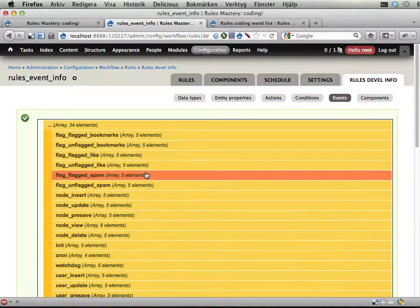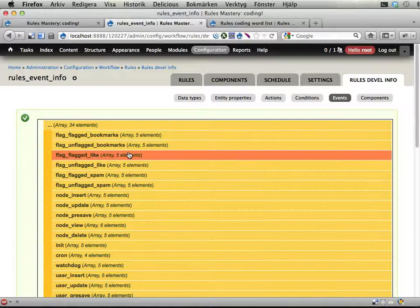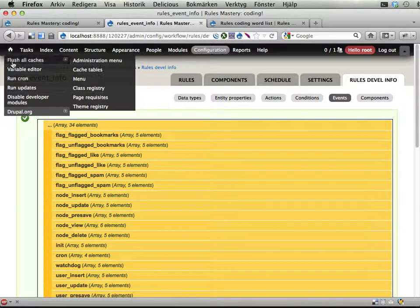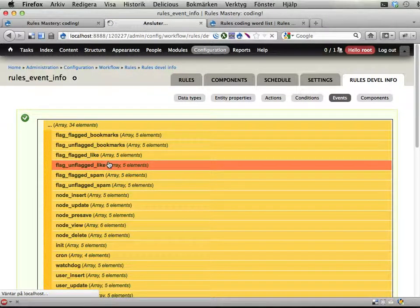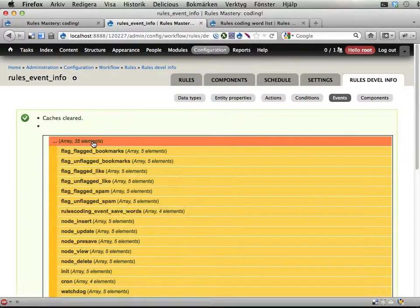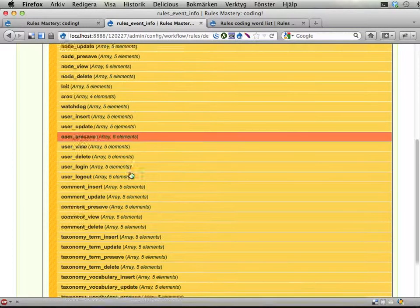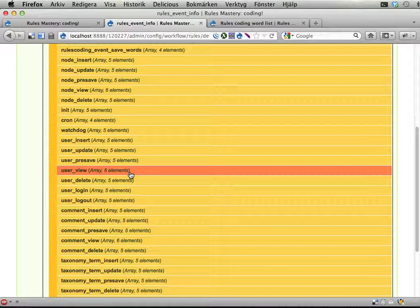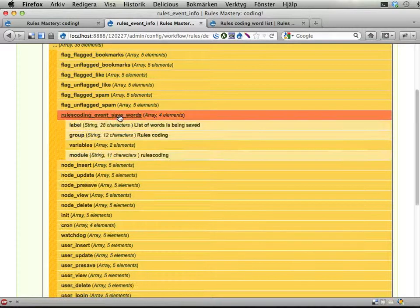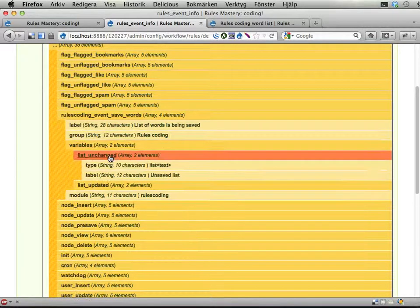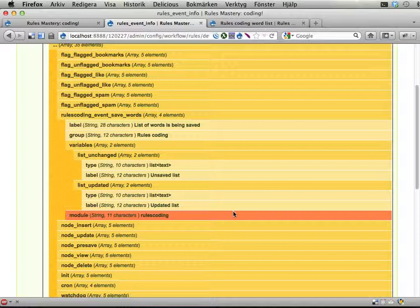And, okay. So let's have a look at this. If I clear cache. There should be a new thing here. Coding. There it is. Event save words. Here it is. Here it is. Sweet. And this could then be used in reaction rules and to trigger events.